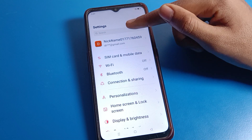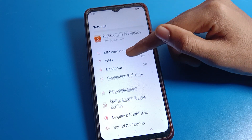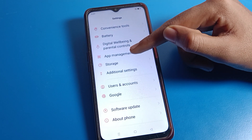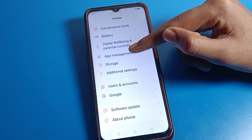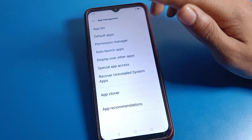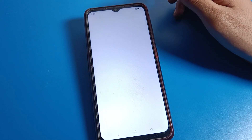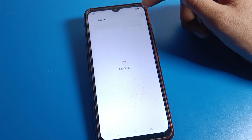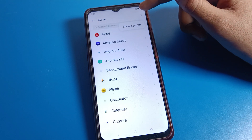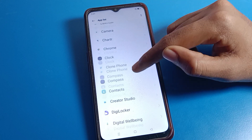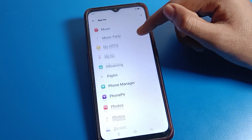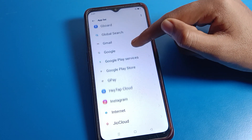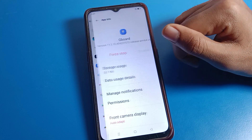After opening phone settings, click on App Management settings. Then click on App List. After opening the app list, you can see this type of interface on your Oppo phone device. Now you will have to find your Gboard.